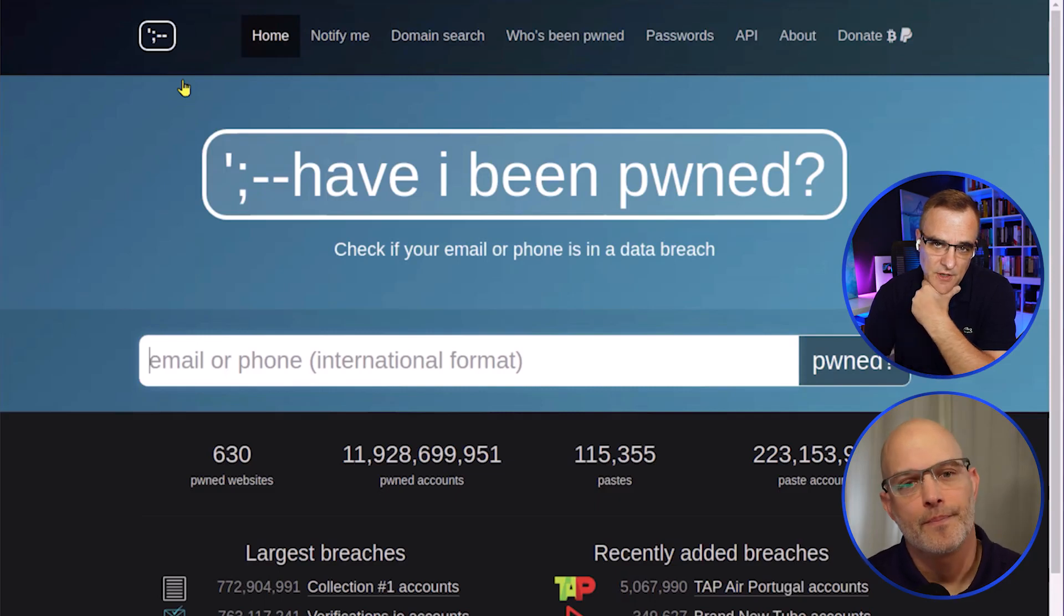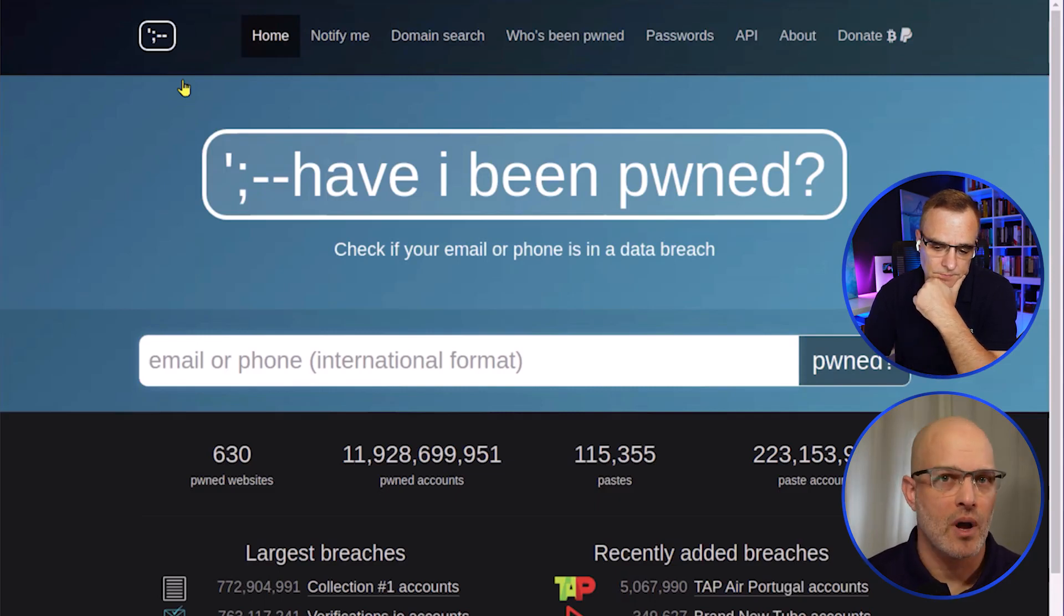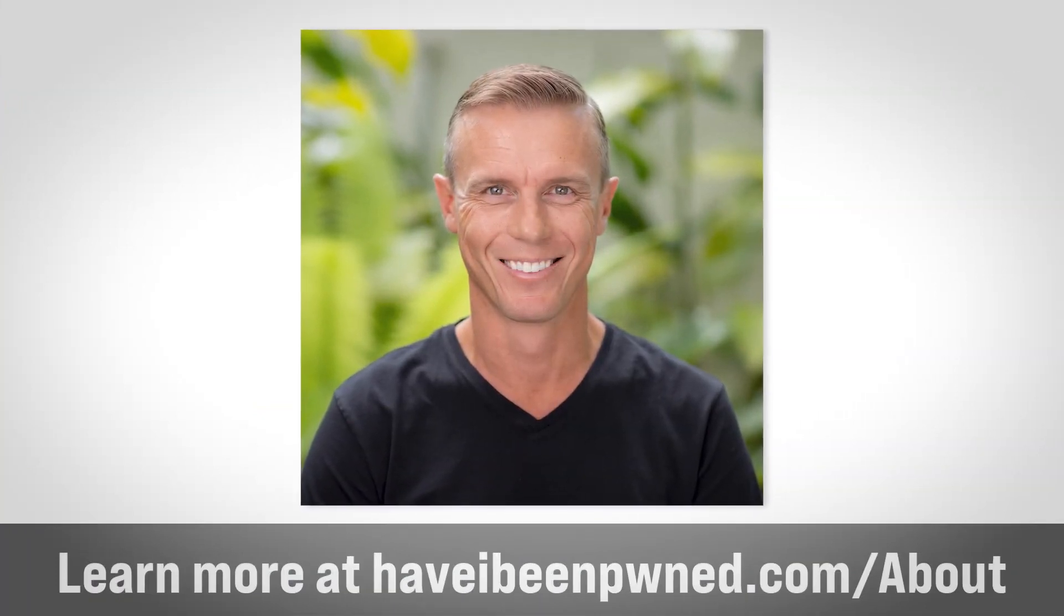This website is legit, right? Oh yeah, absolutely. This website was made by Troy Hunt, Australian security researcher, very, very trustworthy individual.